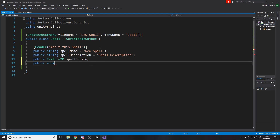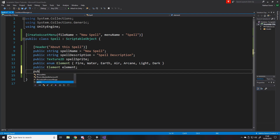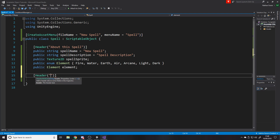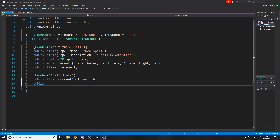We'll also make an enum for the element — fire, water, earth, air, arcane, light, dark — and then a public Element variable called element, so we've created our own type. Finally, for the spell stats, we'll have a header 'Spell Stats', a public float currentCooldown equals zero, and a public float maxCooldown. That's all the data we're going to store on a spell for now — you can add whatever else you need.